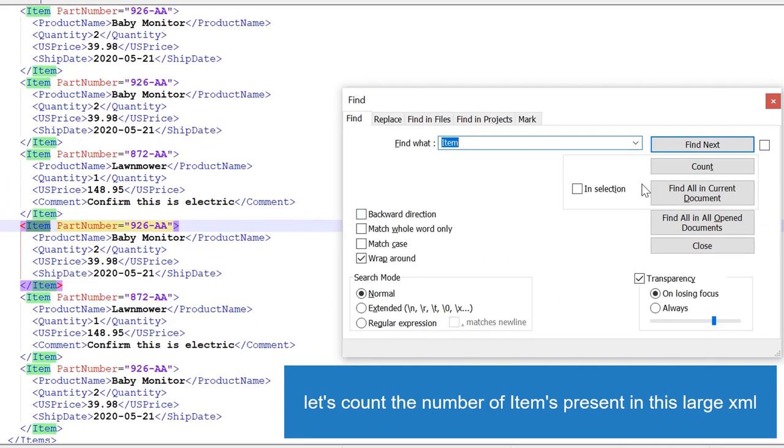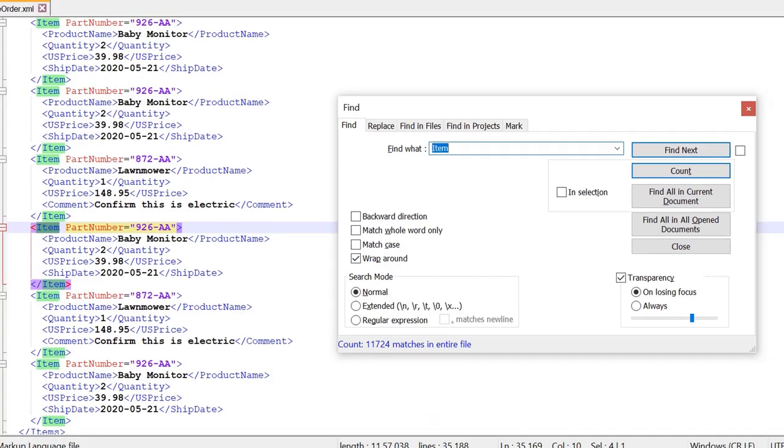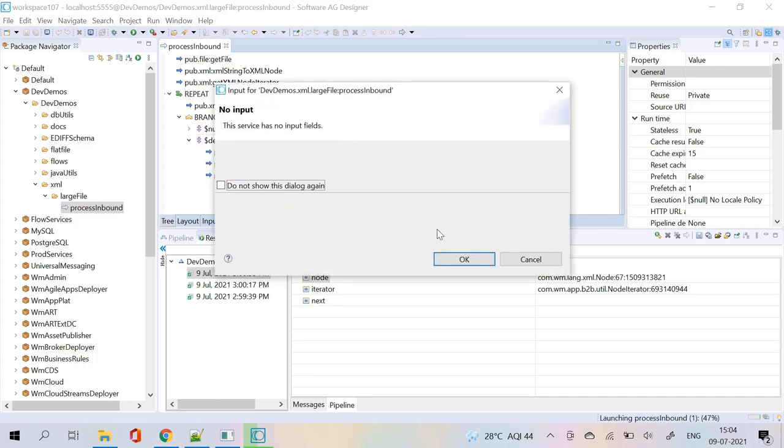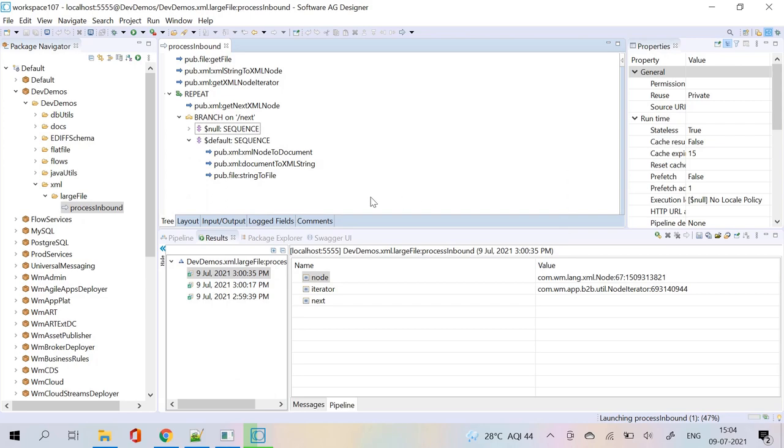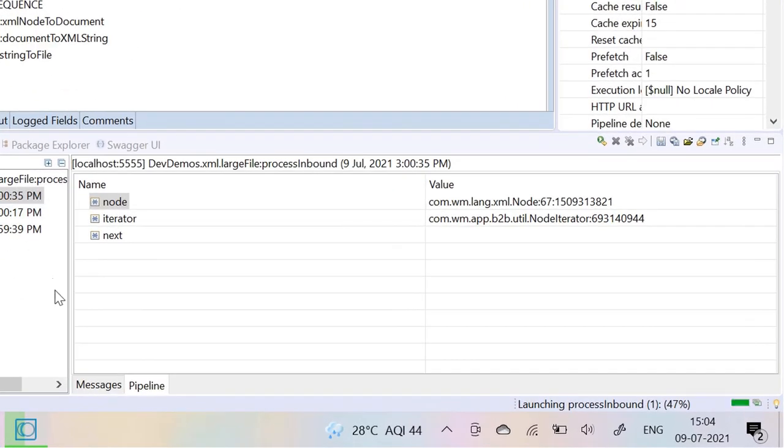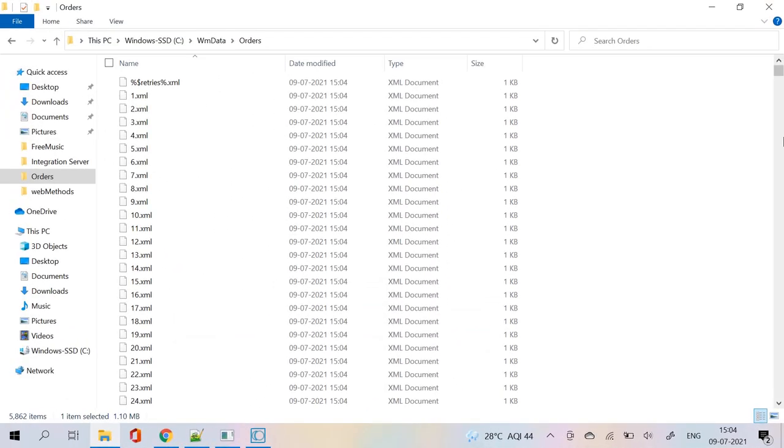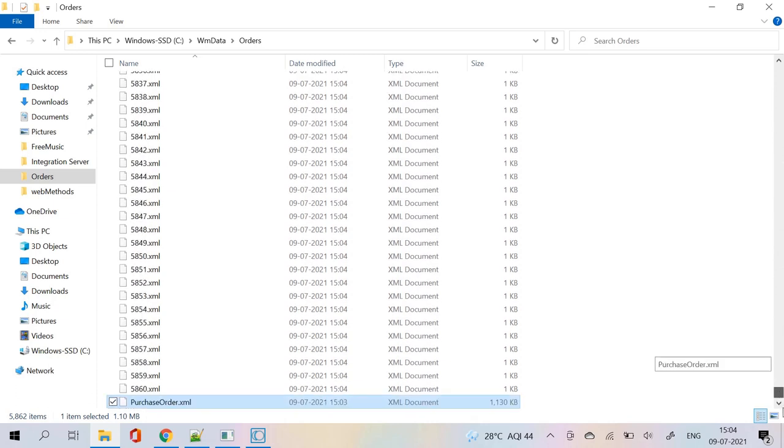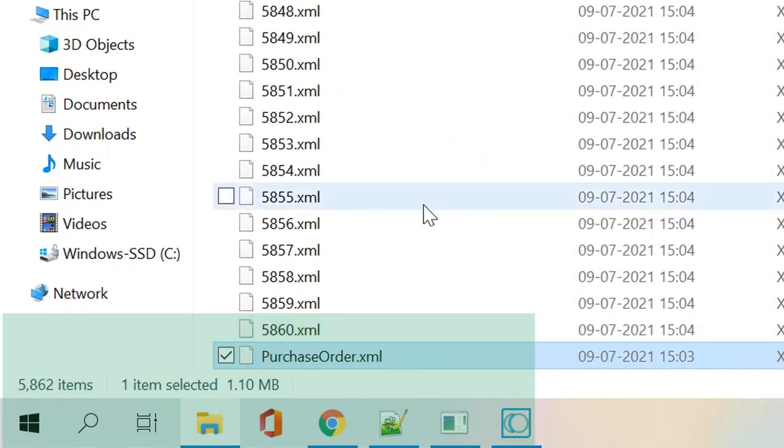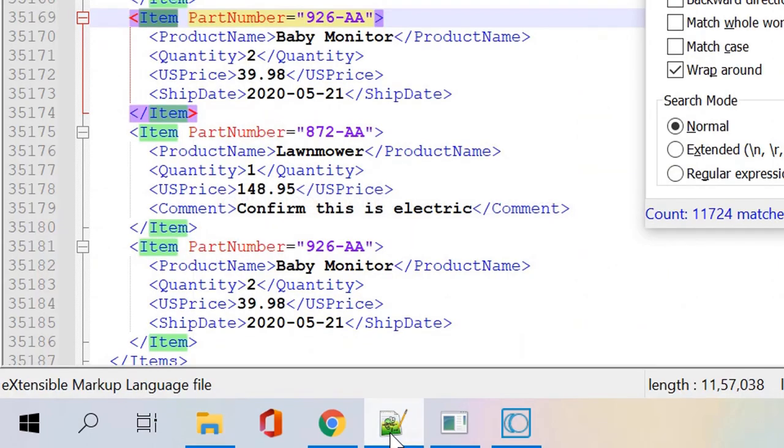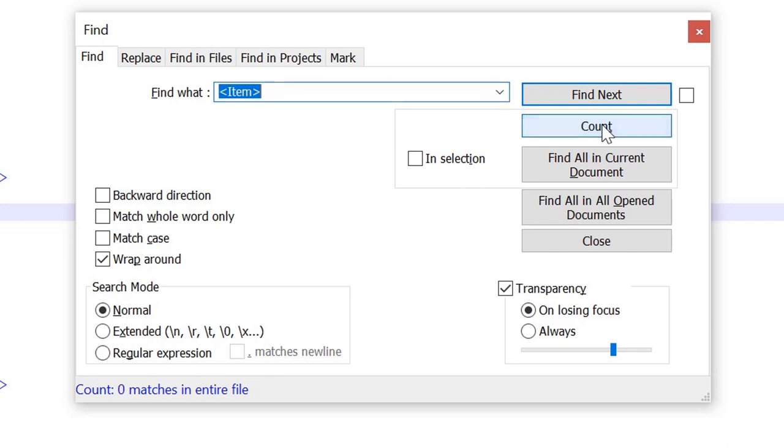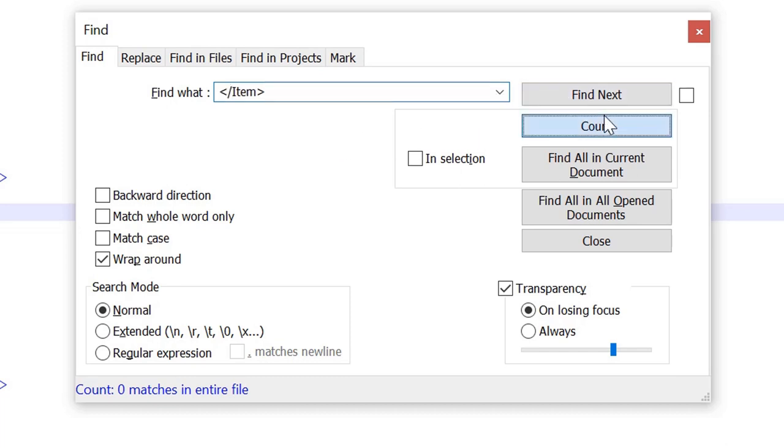Let's count the number of items present in this large XML. Count matched.